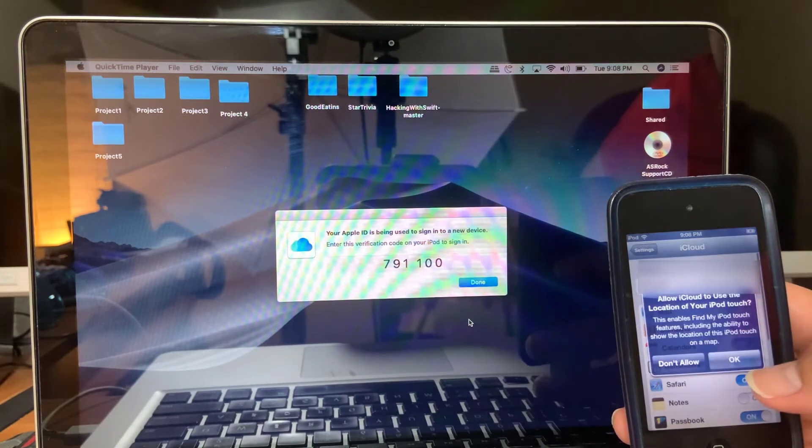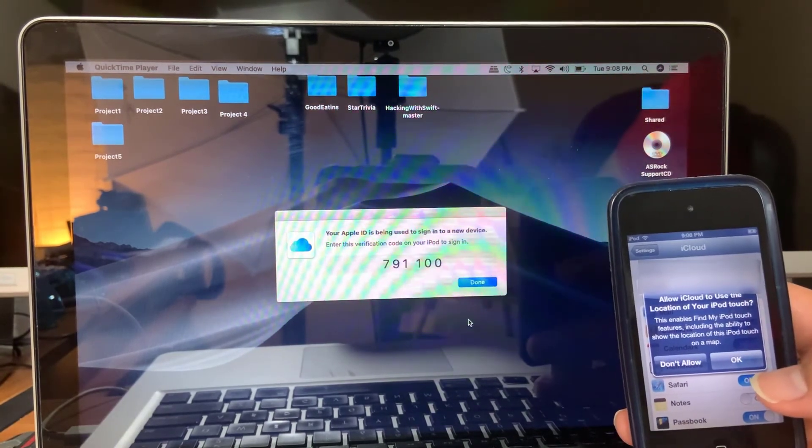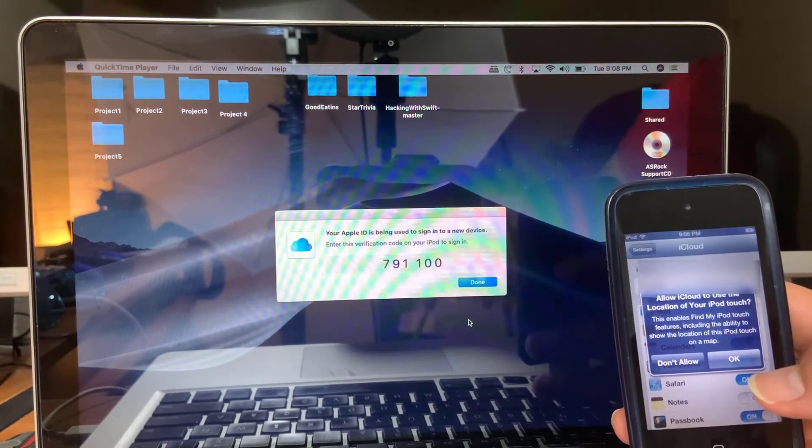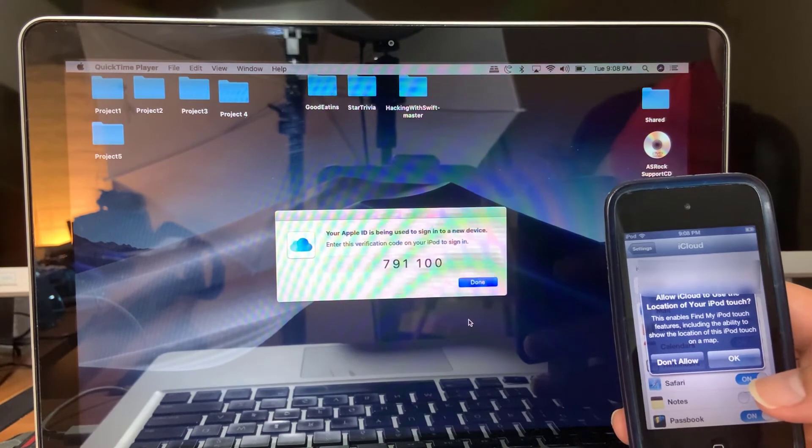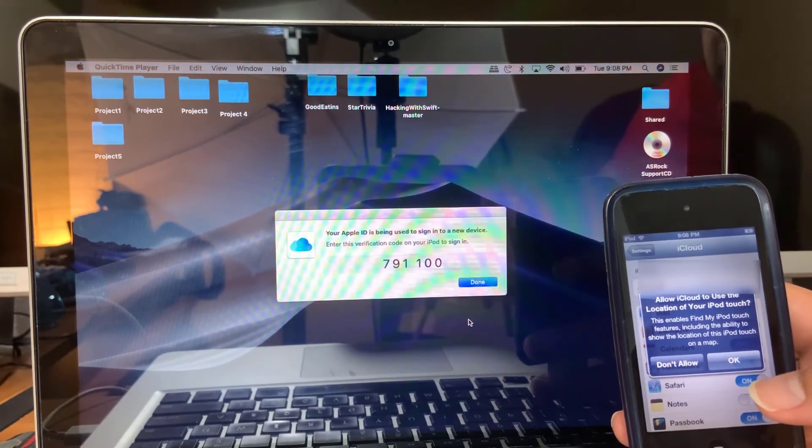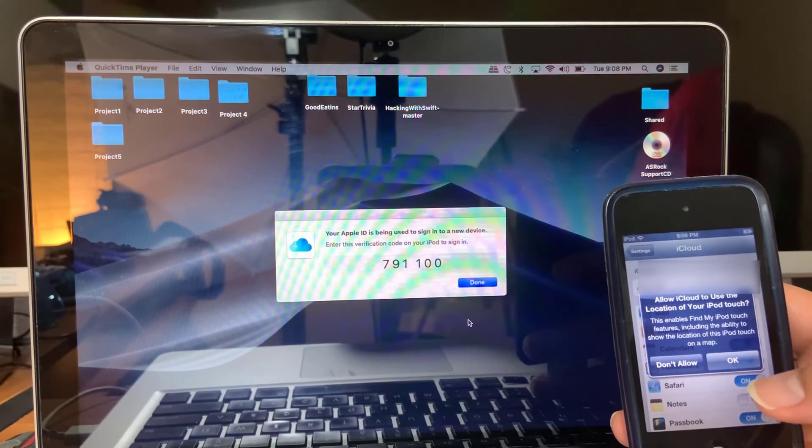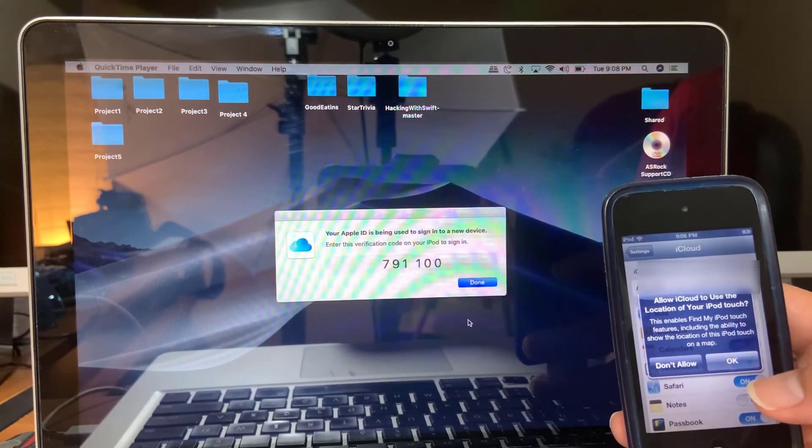Once you do that, the account will authenticate successfully. That's how you bypass this error message that you get on your legacy devices, and this applies to older iPads, iPods, iPhones, and maybe Apple TVs.